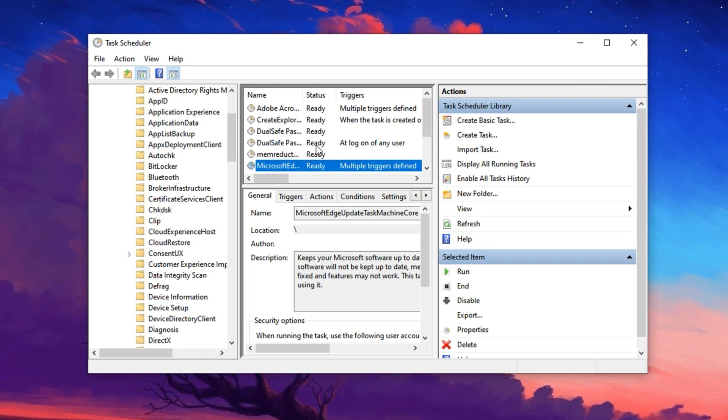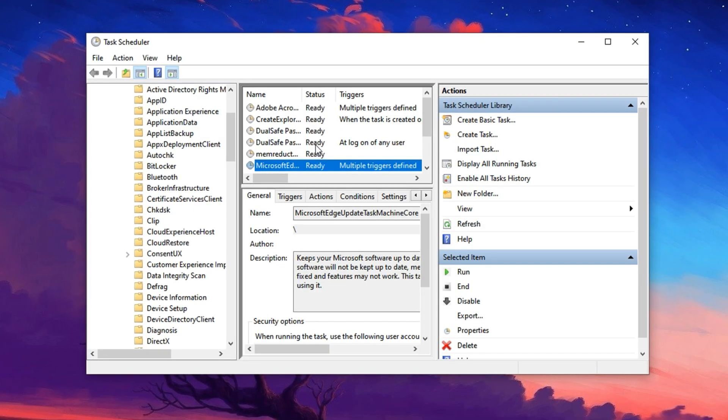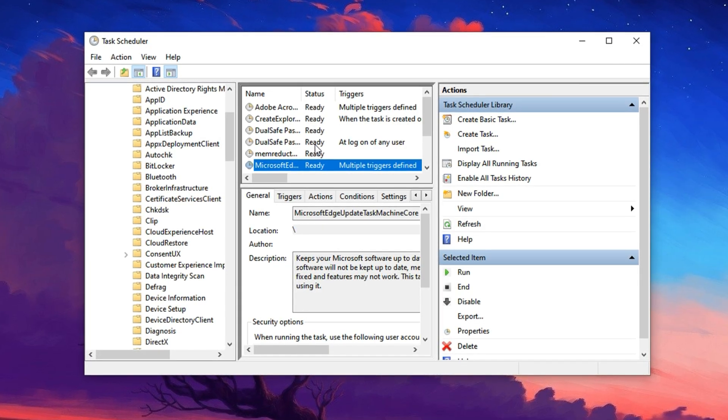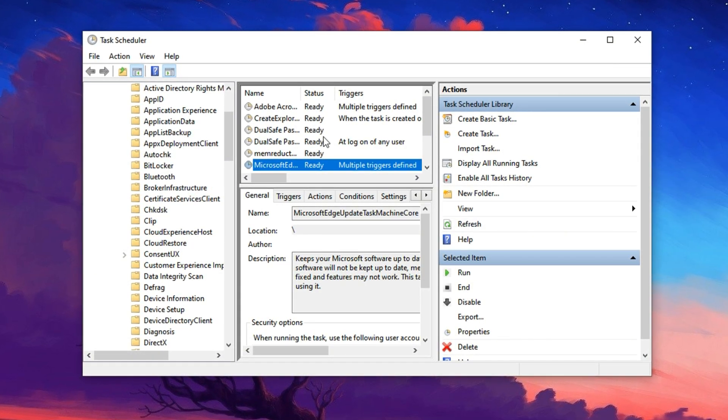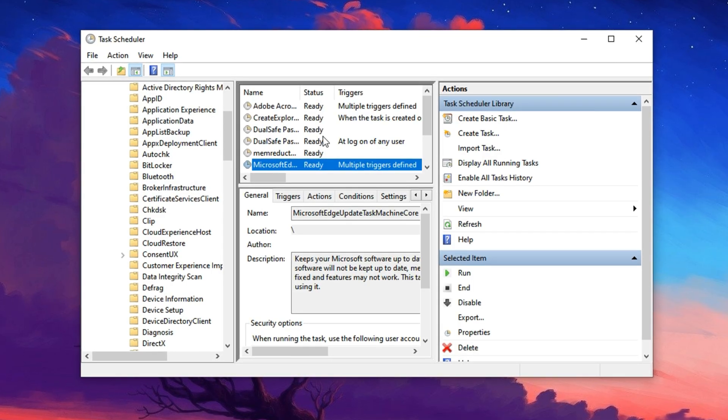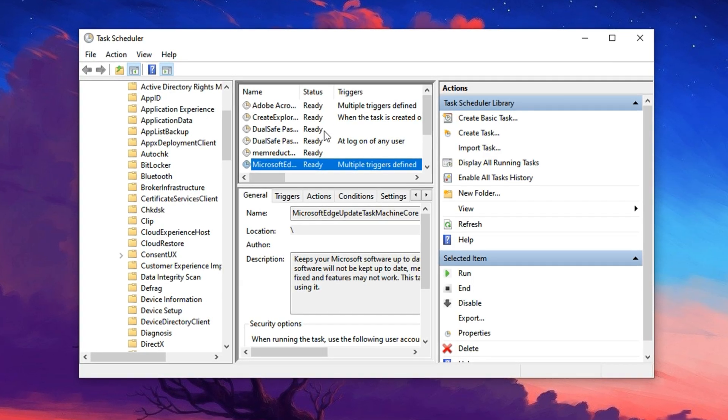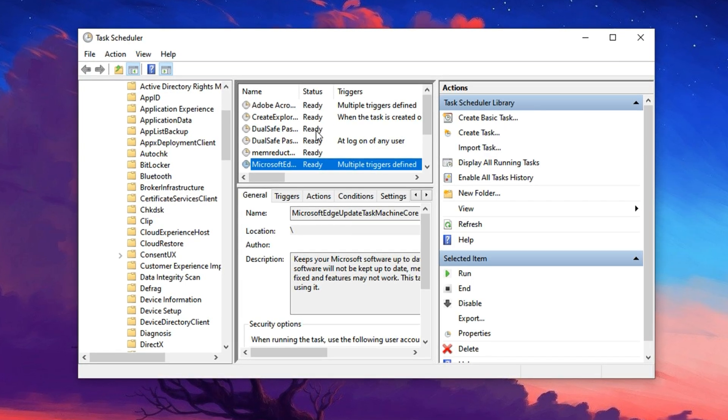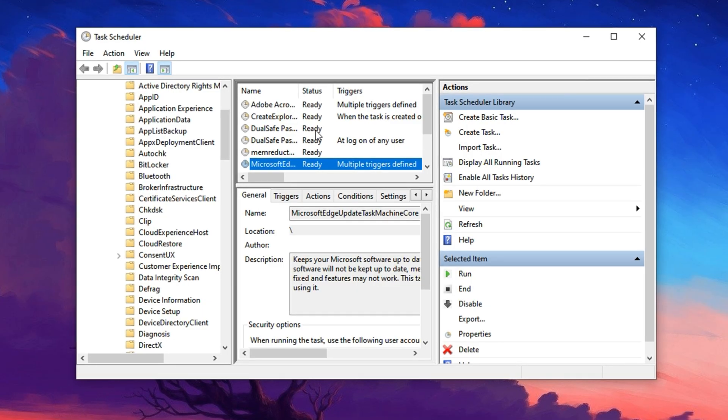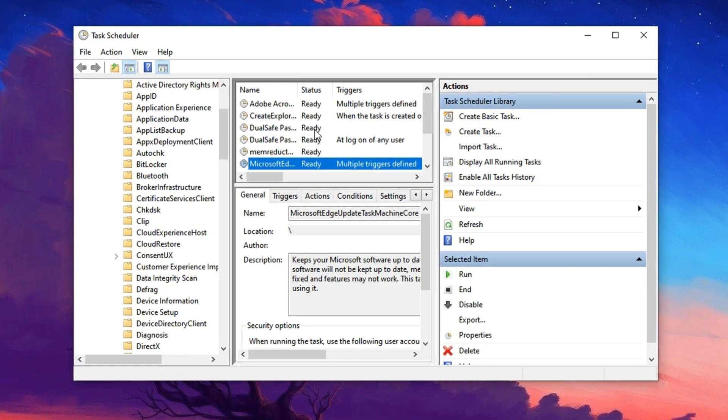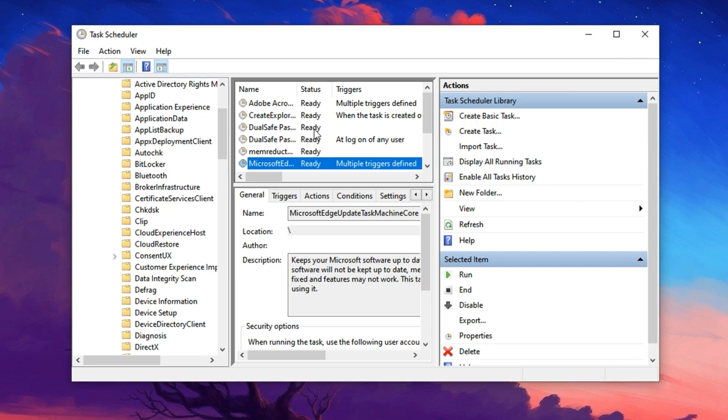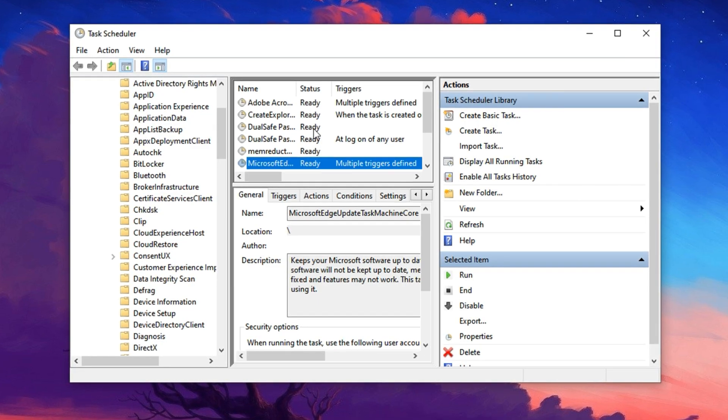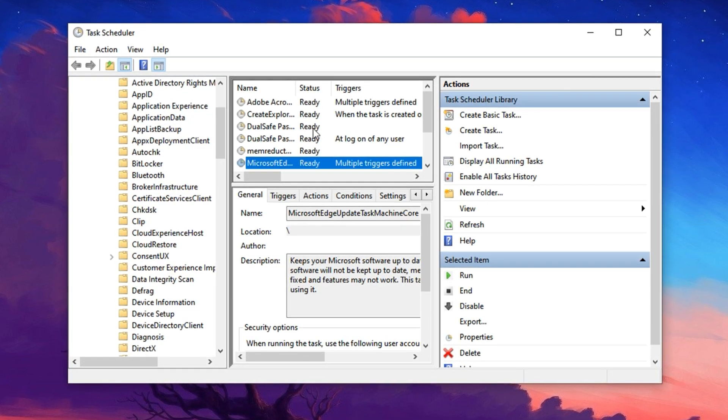By turning off these automatic background tasks, you prevent your system from launching CPU-intensive operations while you're in the middle of gaming or streaming. This frees up your processor to focus entirely on real-time performance demands, reducing the risk of FPS dips or sudden stutters.